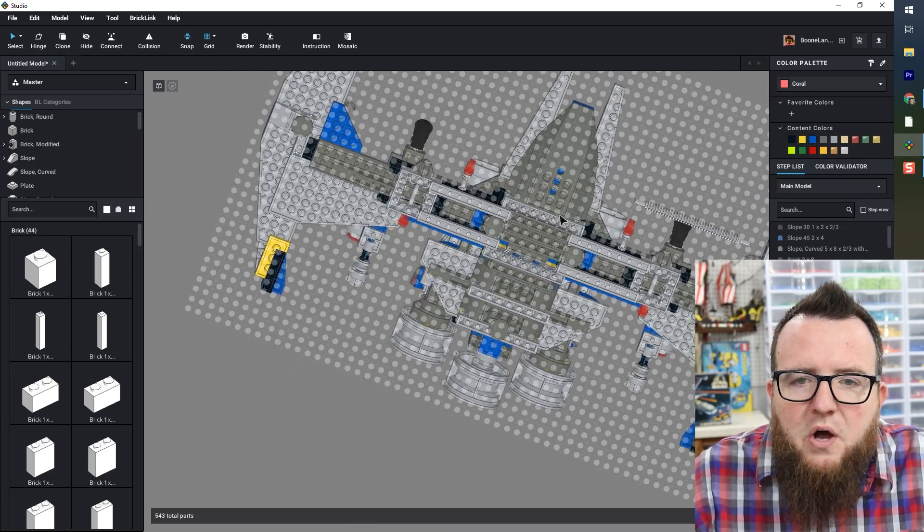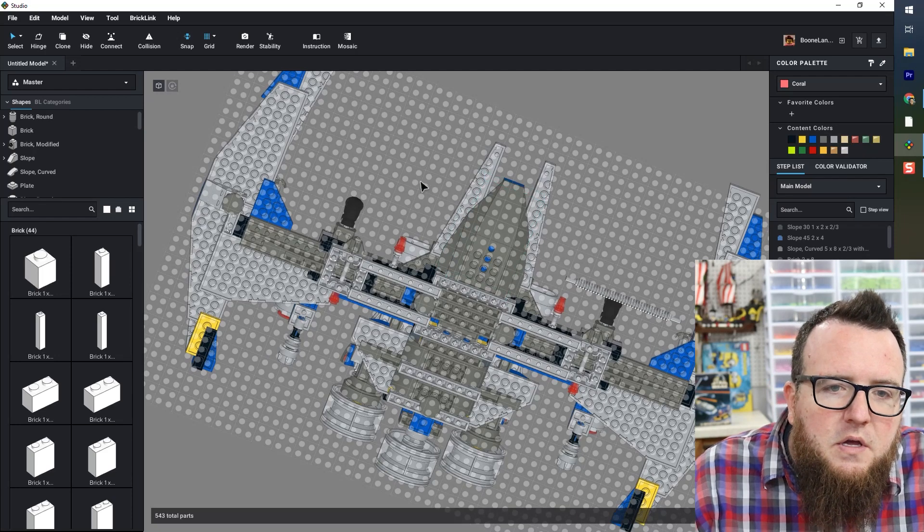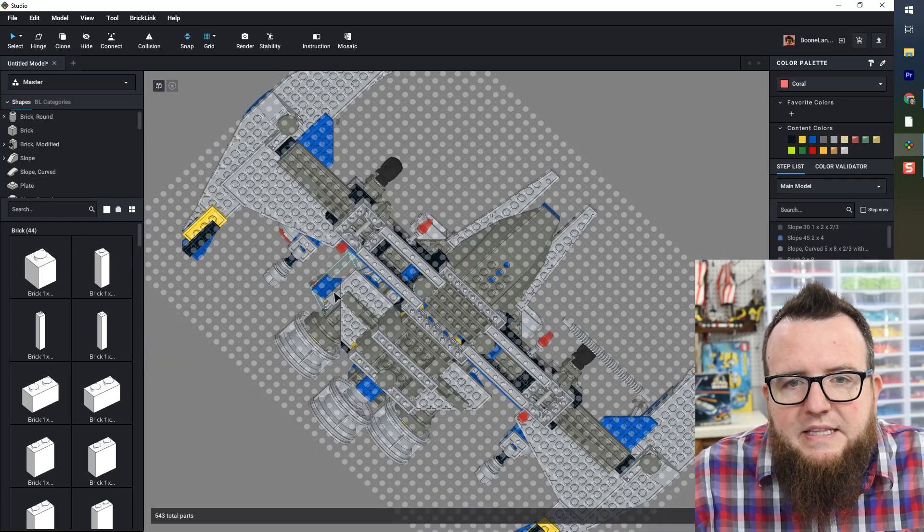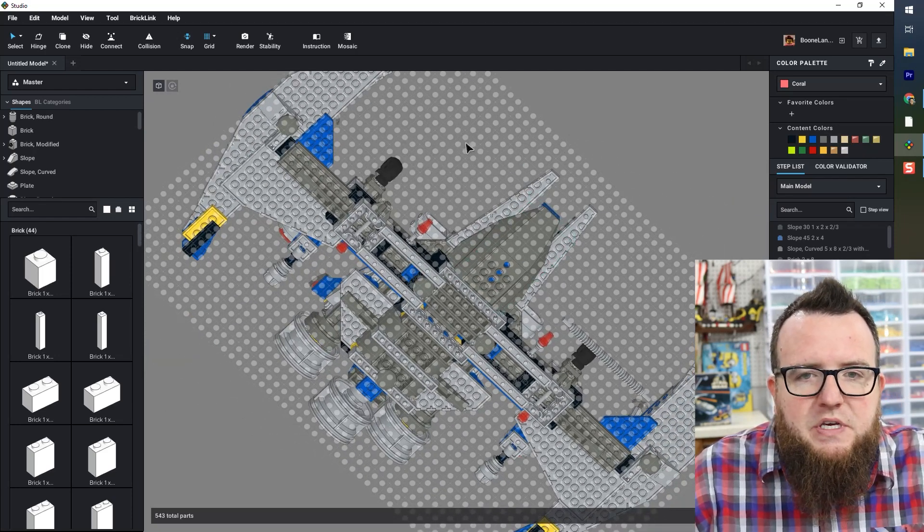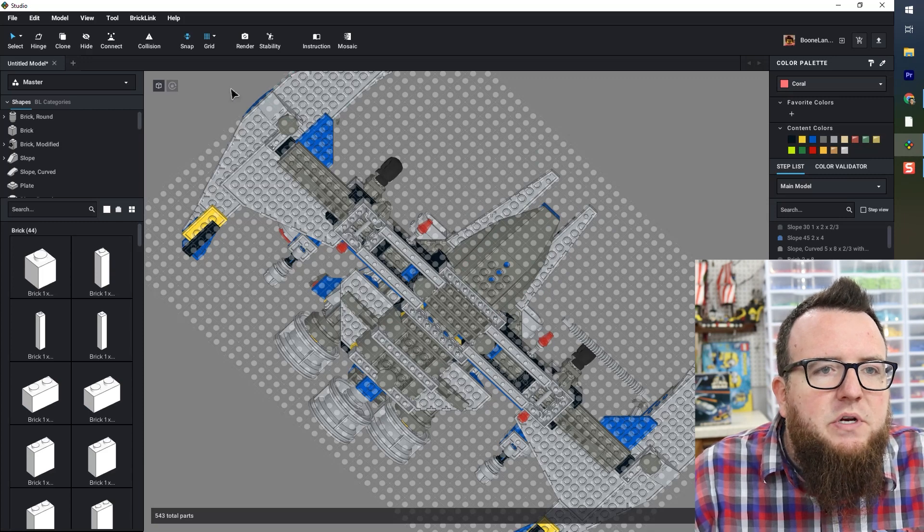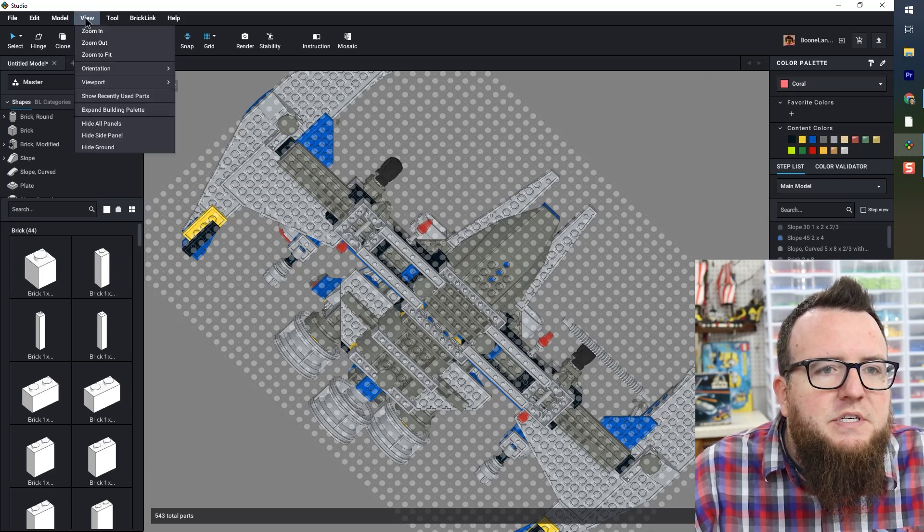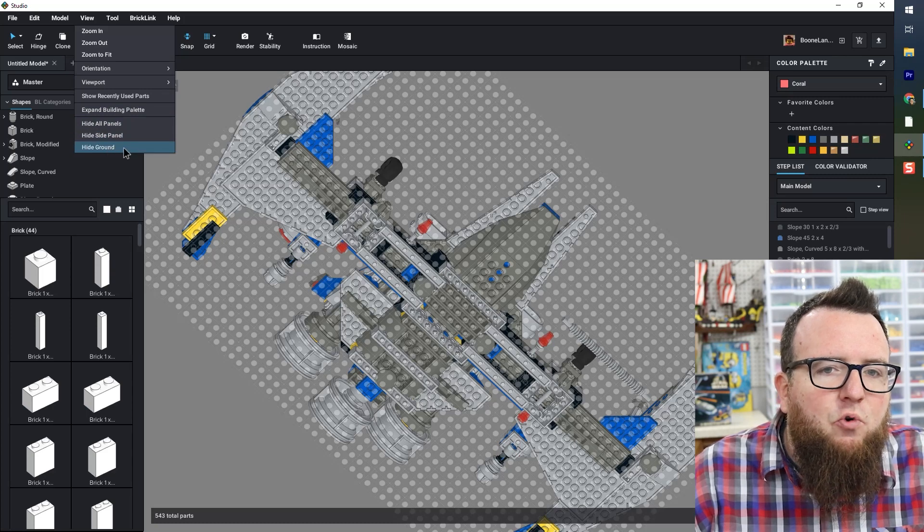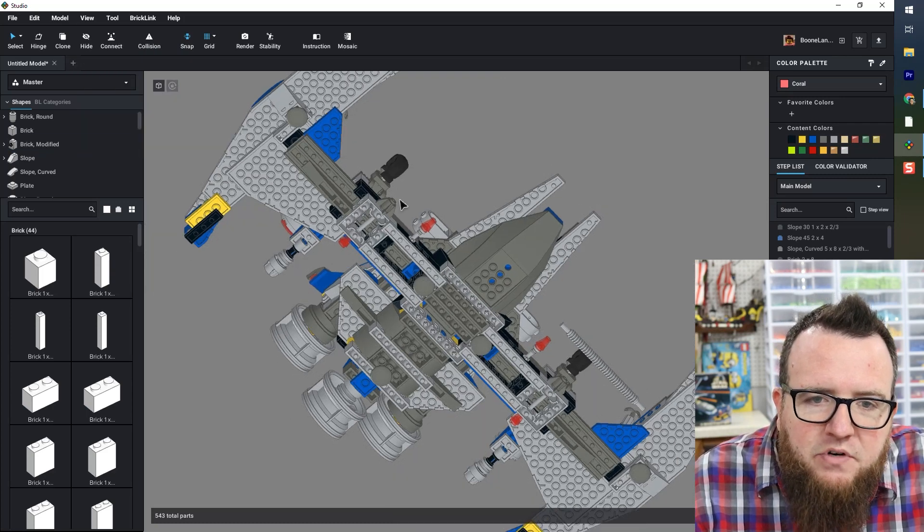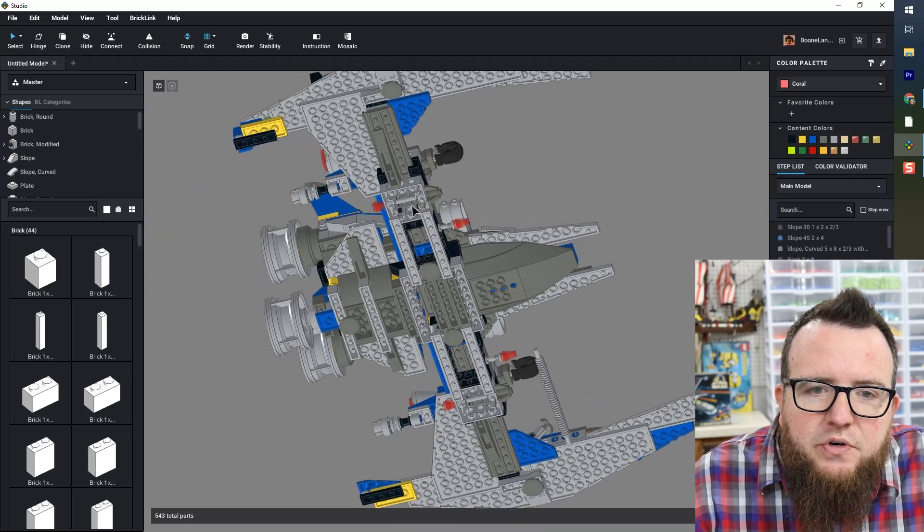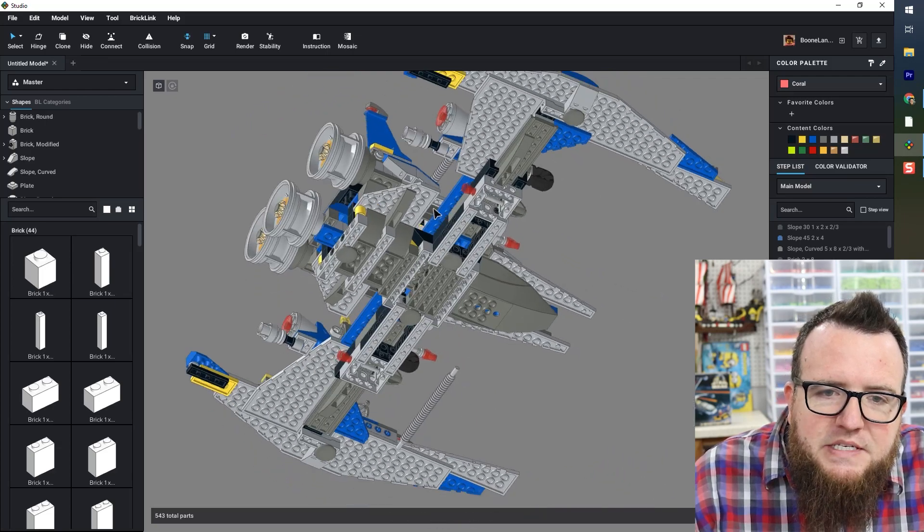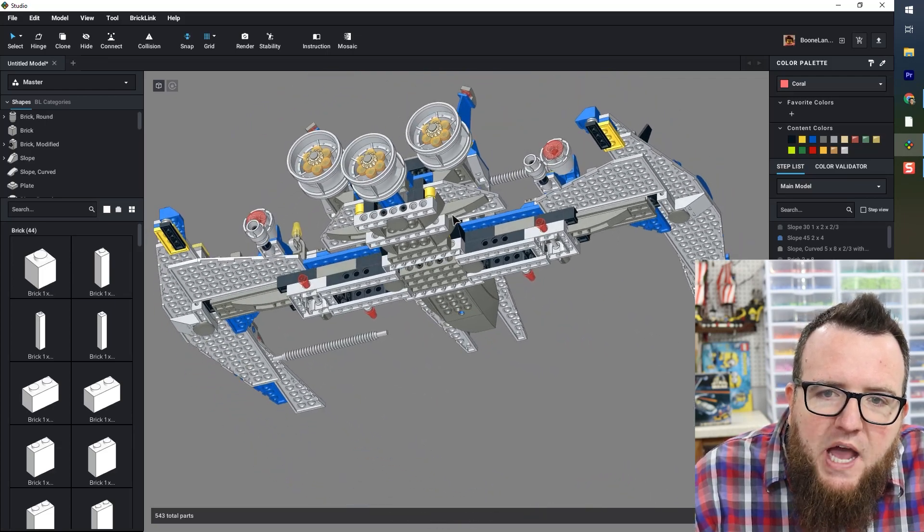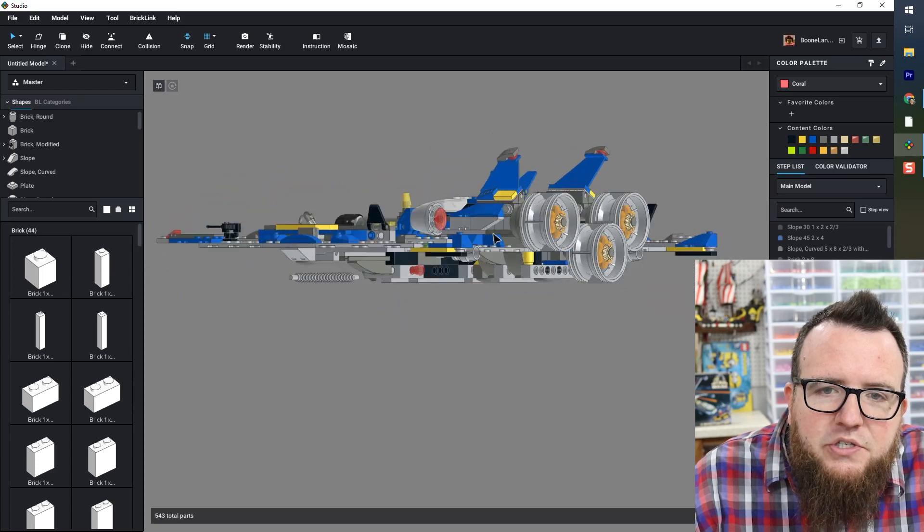I'm going to look from underneath. My view is obscured a little bit by the grid that you see from underneath. So I'm going to go to view at the top left and click hide ground. Now I have an unobstructed view underneath.